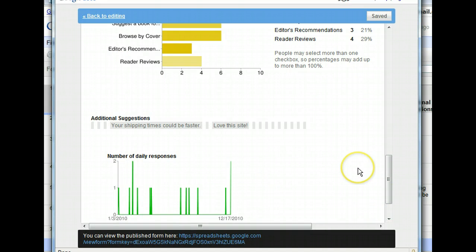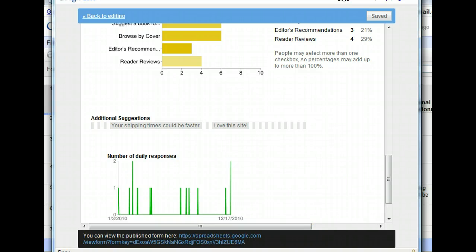Our checklist is a bar chart with percentages, and the paragraph entry shows the text entered. Finally, the summary uses the timestamp column to show the number of responses per day as a line chart. This data is so easy to read and understand.